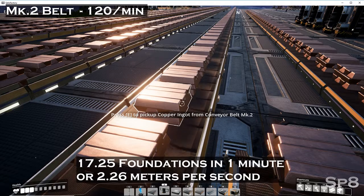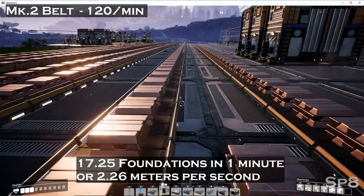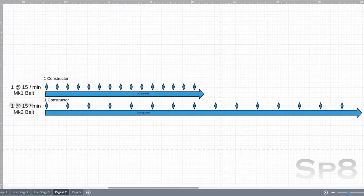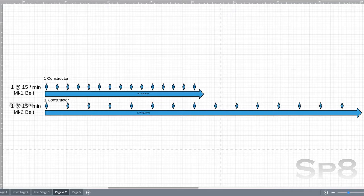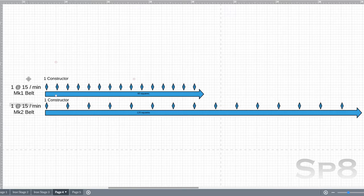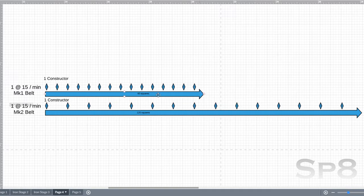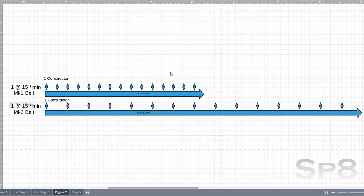Shall we begin over on our spreadsheet here. I've got everything broken down into a grid. Each little box is a 4 by 4 grid. What we're looking at is I went ahead and filled in what 60 squares looks like. This is how far a Mark 1 belt will cover in one minute. And over here is a Mark 2 belt, 120 squares, and we are double the distance. Go figure.